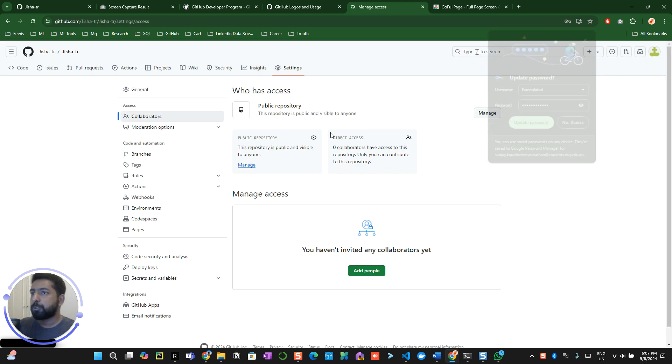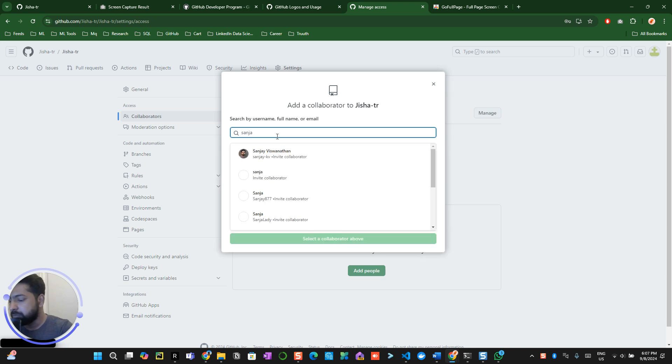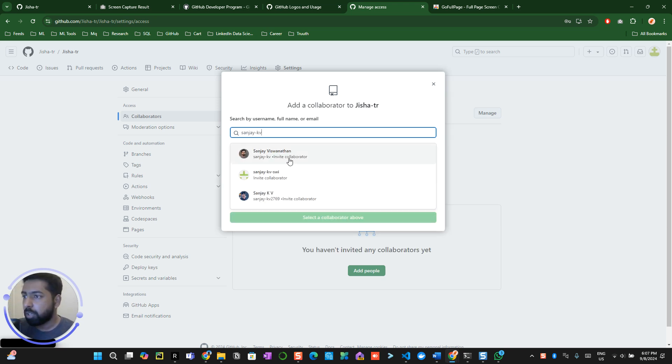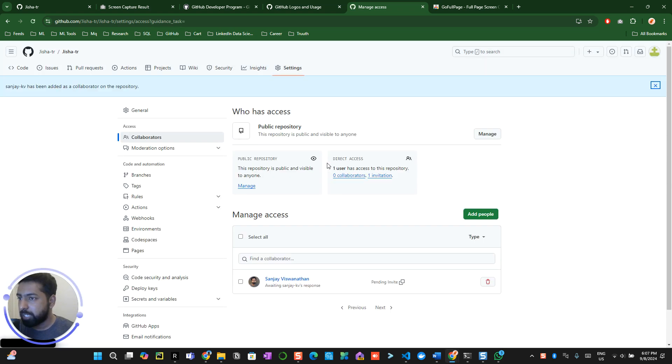All right, now add the people. You can search me by name if you want to be a collaborator just to try this out. Add Sanjay gave it to this invite as a collaborator, so I invited Sanjay KV as a collaborator.